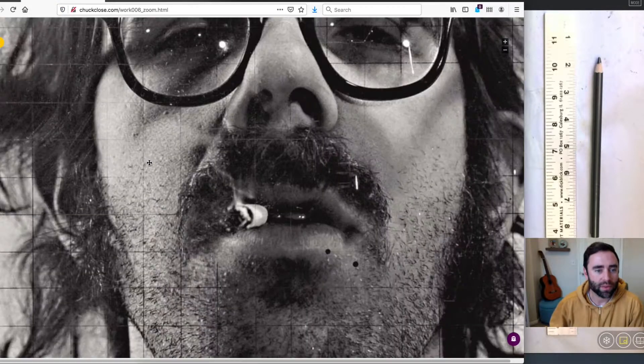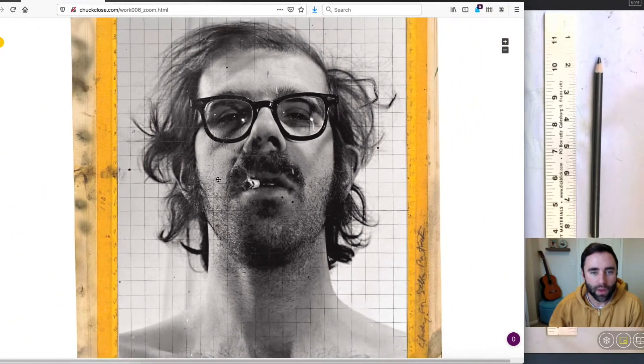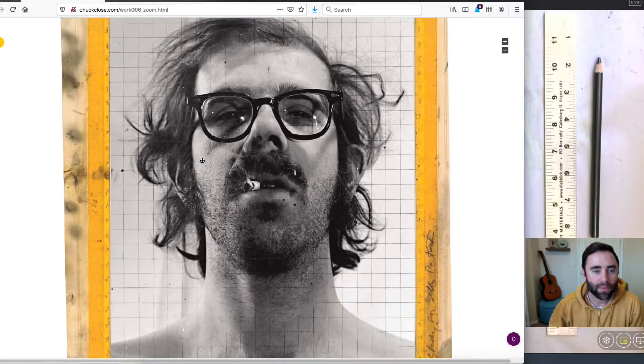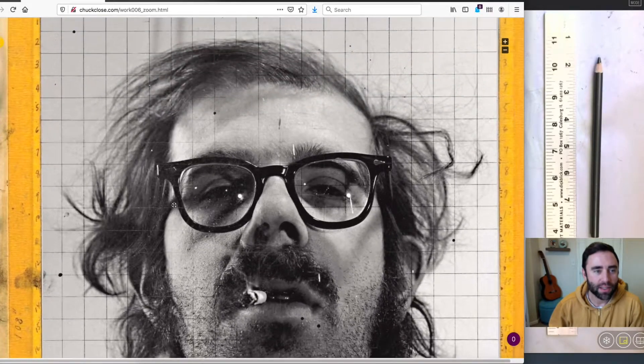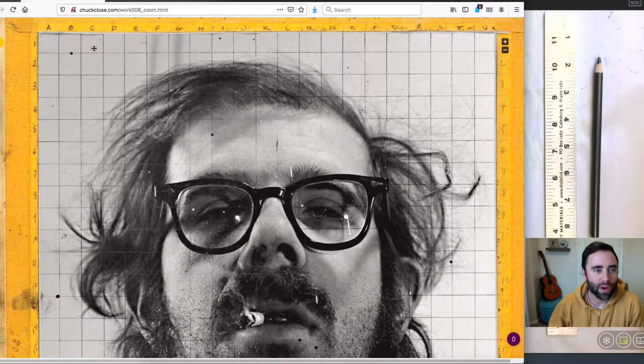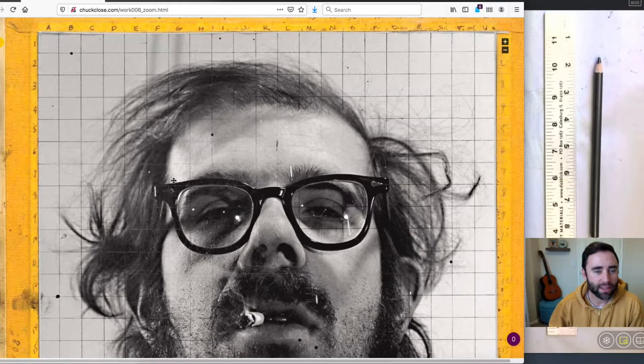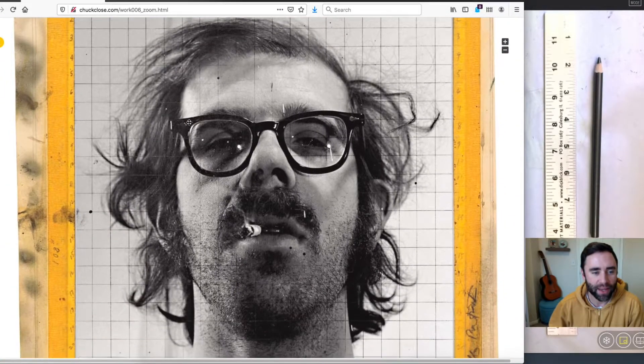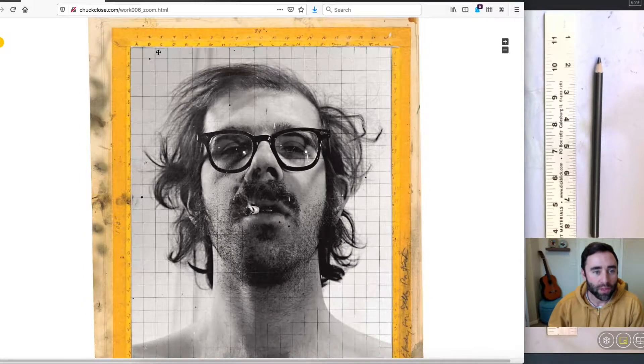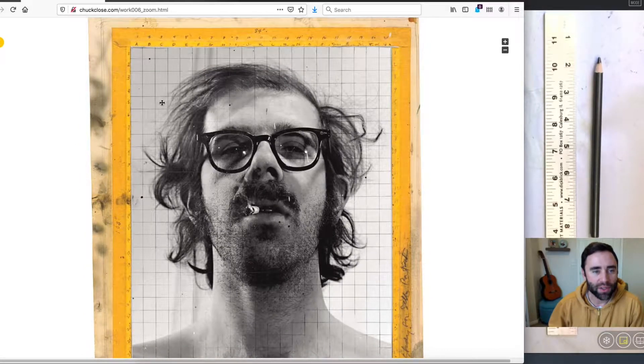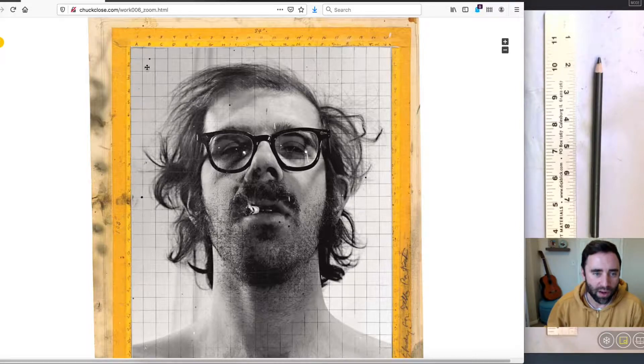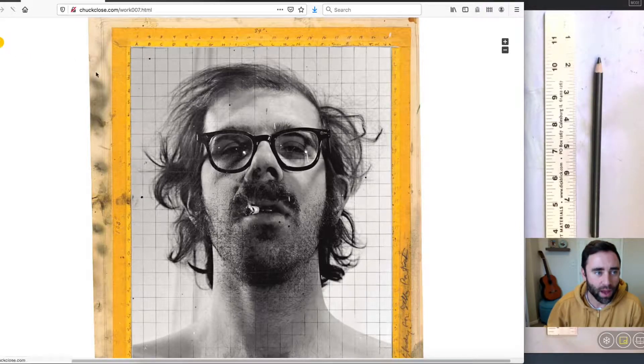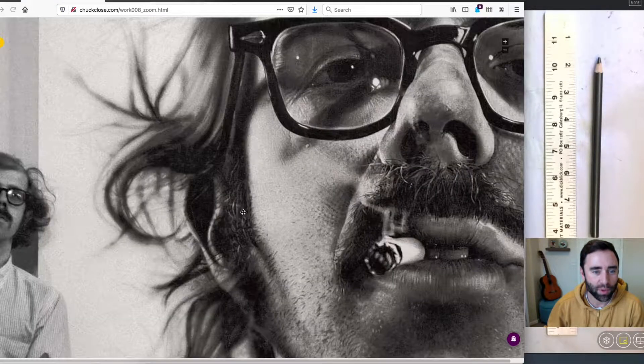If we look at some of his work here, here's a photograph of Chuck. And you can see there are these grid squares overlaying his portrait here that he printed out. So what you will do is overlay a grid on an image and then recreate that image on a much larger scale to come up with these larger-than-life-size portraits.